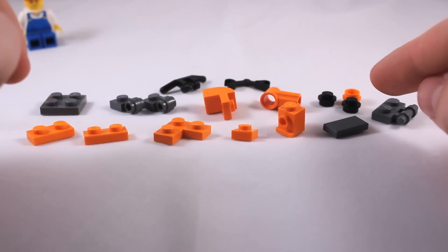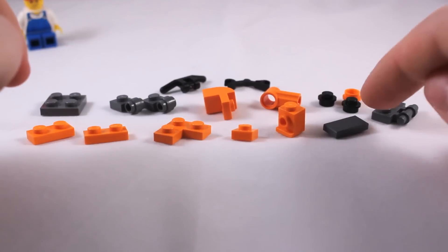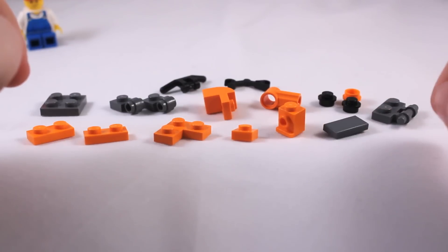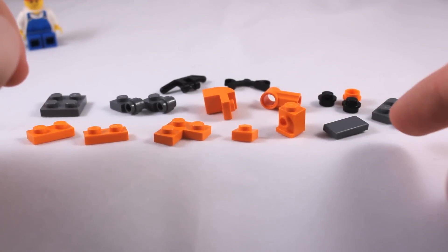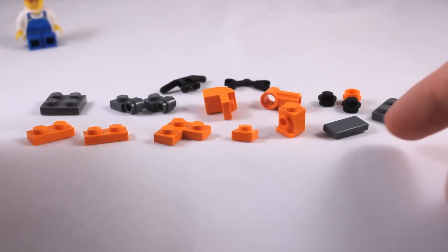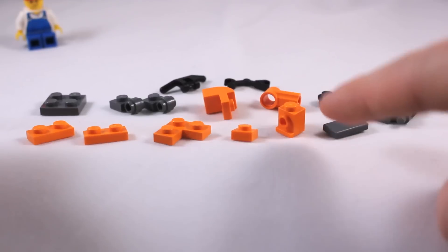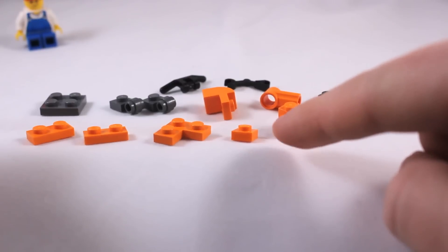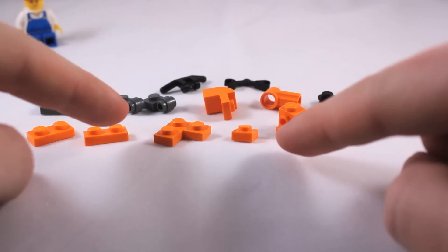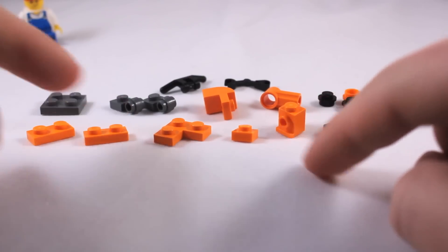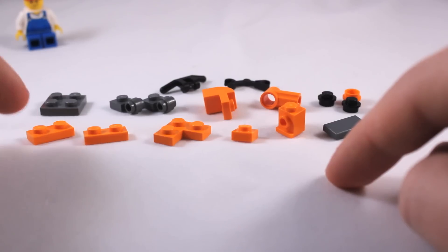Three studs, two in black, one in a different color, or dark gray if you want to replace the black with dark gray, that's fine. A 1x2 plate with a bar, a 1x2 tile, a 1x1 brick with a stud on the side, a 1x1 plate, a 1x2x1 plate, and two 1x2 plates.